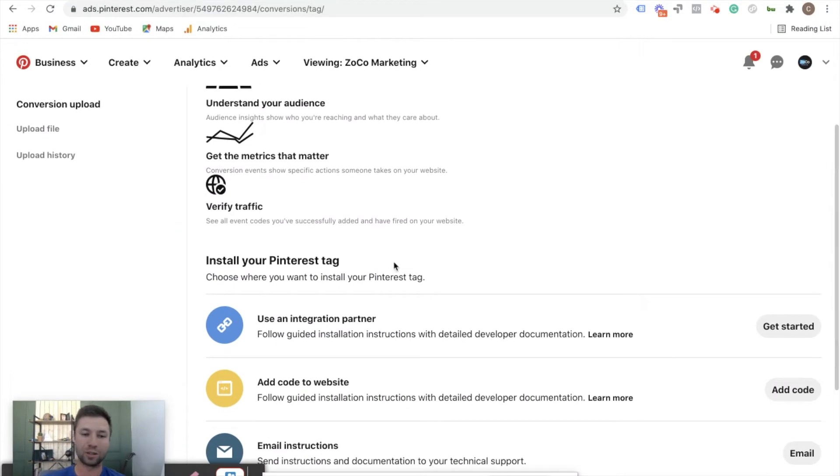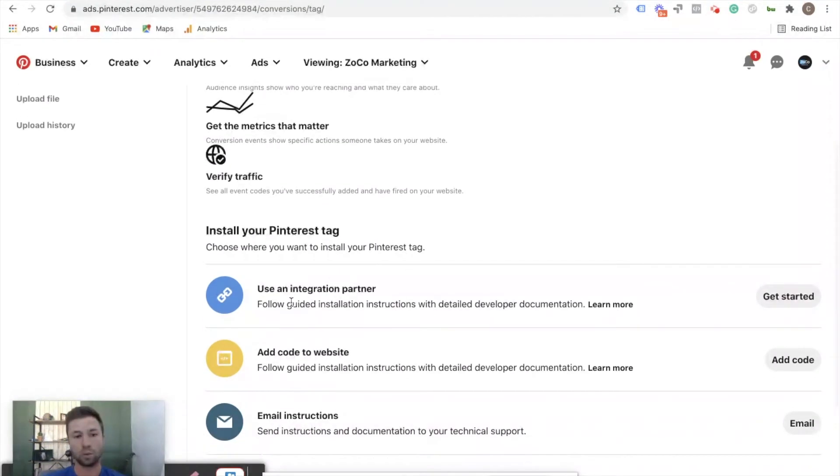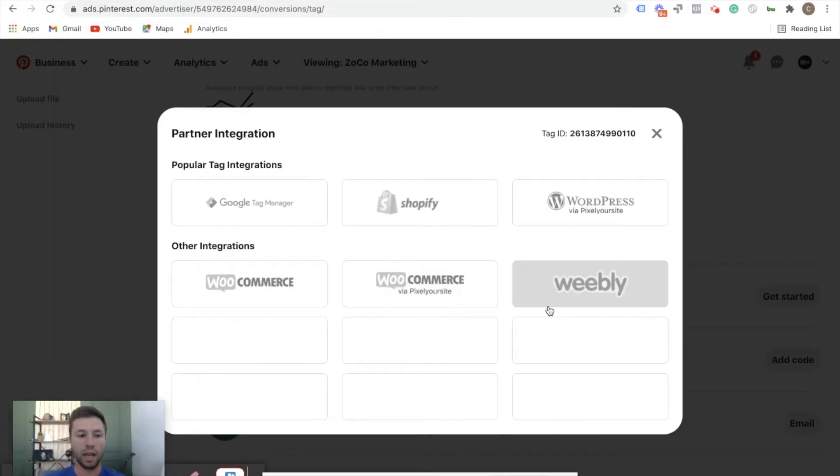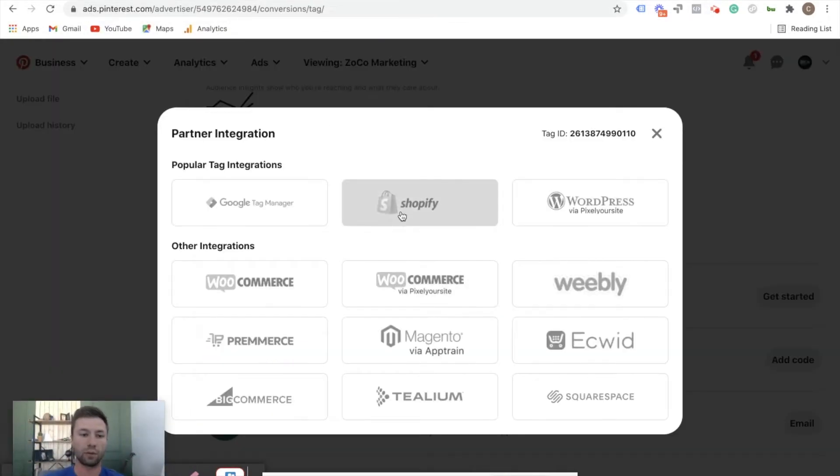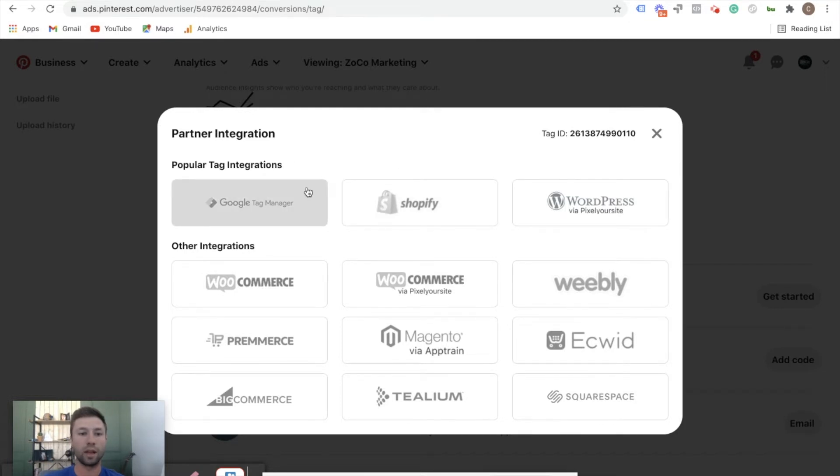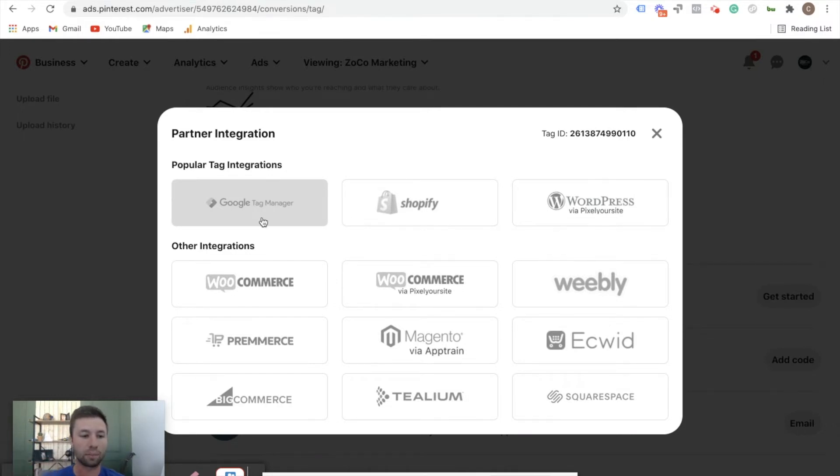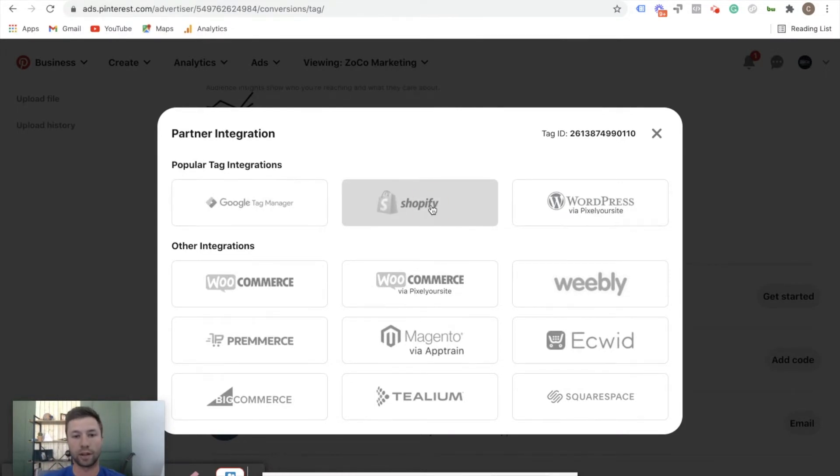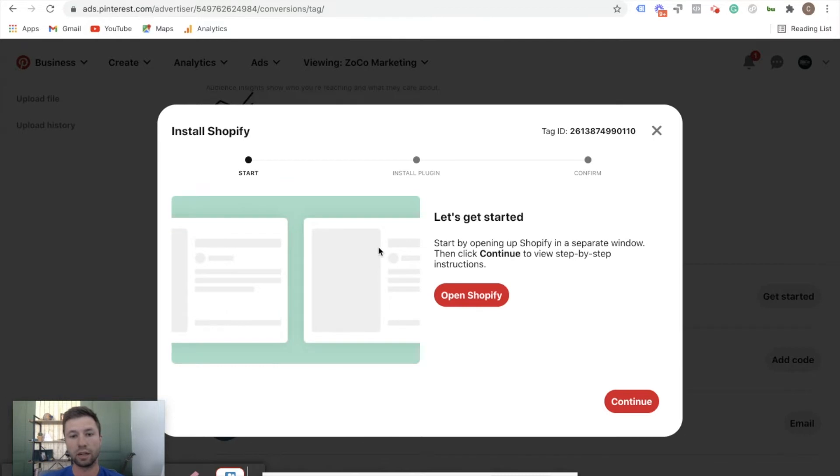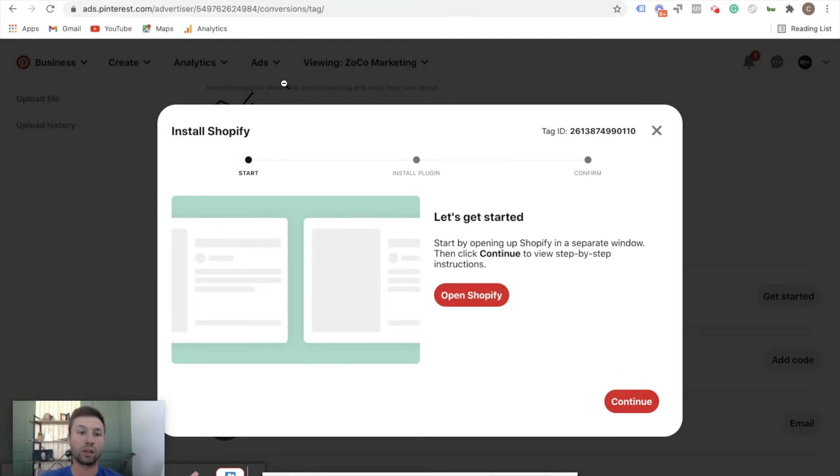From here we're going to set up our Shopify pixel or the Pinterest pixel on Shopify. So we're going to come down here to use an integration partner, we're going to hit get started. And Shopify of course has made this easy - they do really well with these kind of integrations. So we're going to hit on this popular tags and integrations. I will have a tutorial on how to do this through tag manager as well down below in the coming days. So if it's not down there, check back again in a week or so or make sure to subscribe to the channel. But for now we're just talking about Shopify, so I'm going to click in here on Shopify.